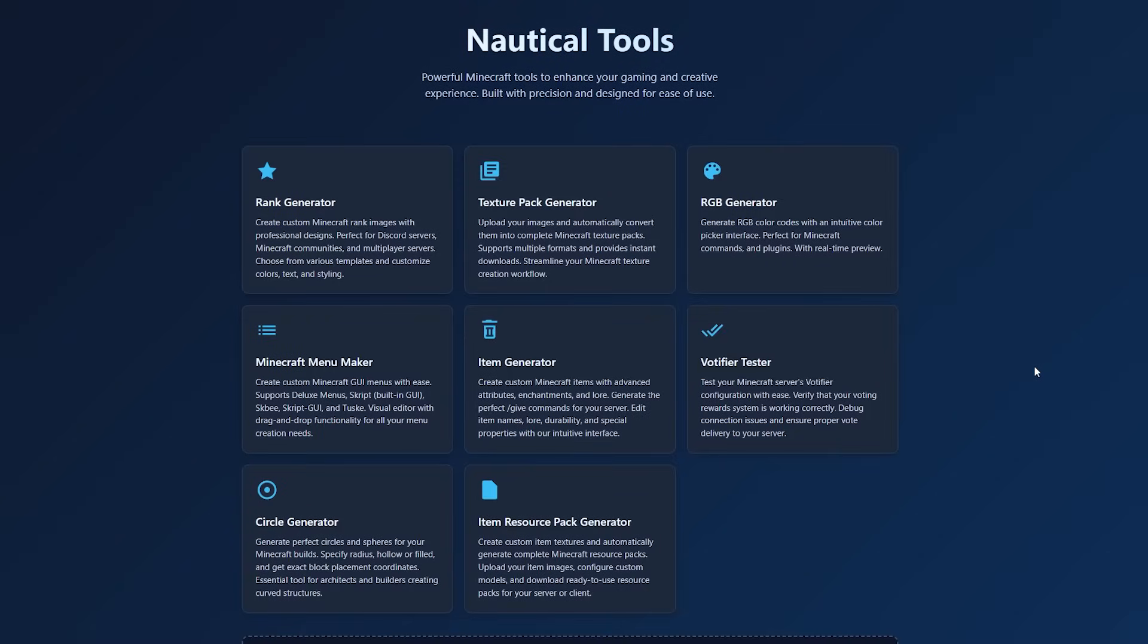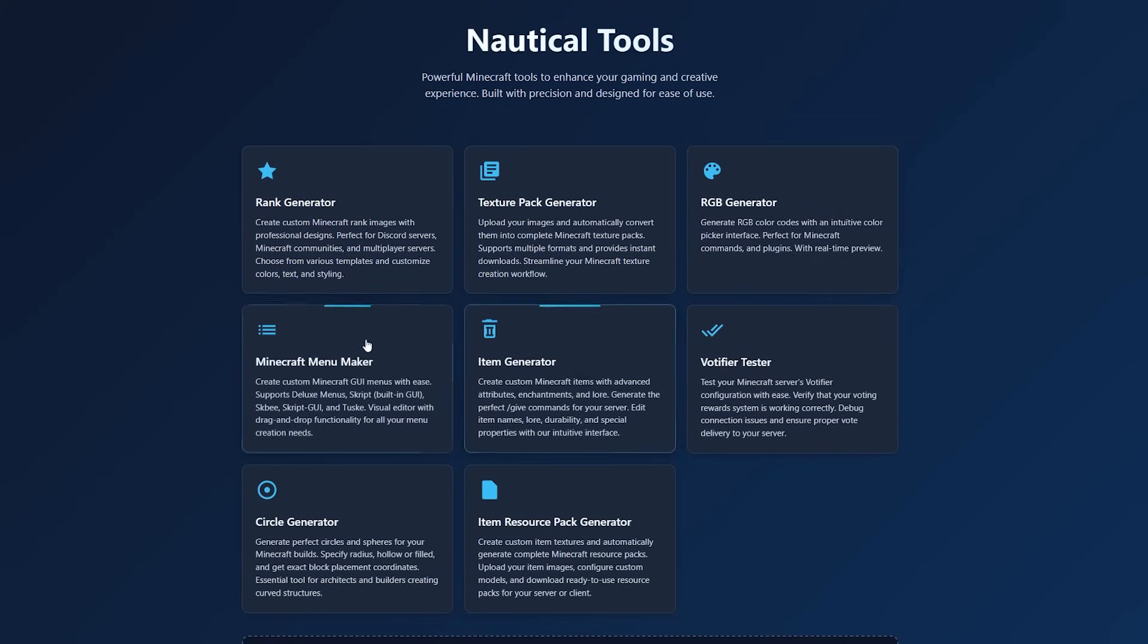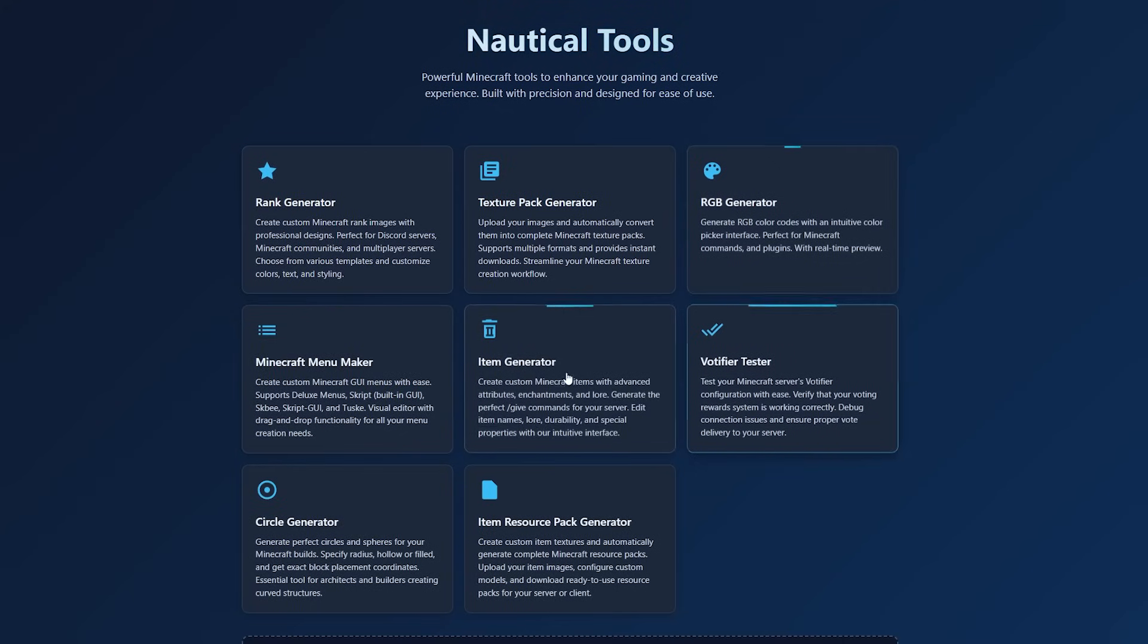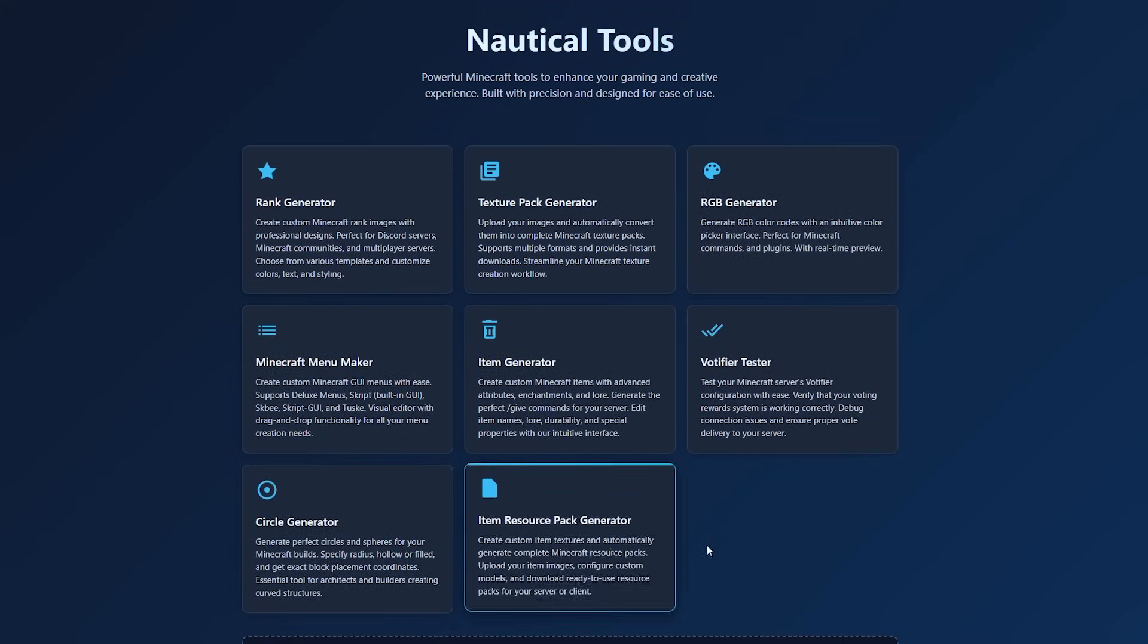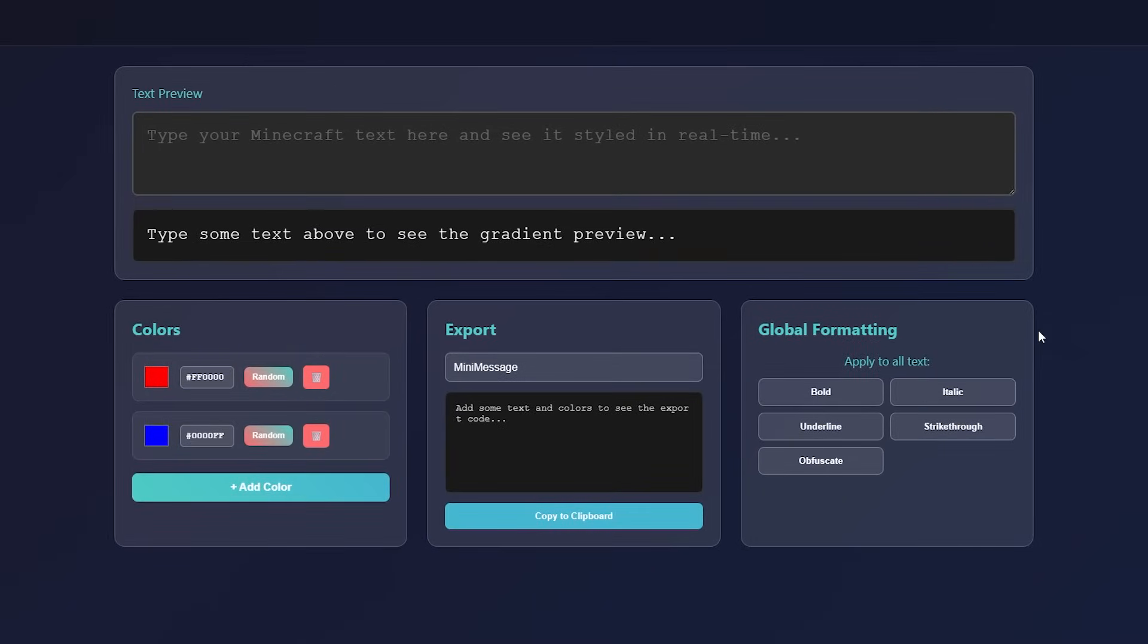And if you're already thinking to yourself, wow, that's kind of cool. Quick reminder, we've only checked out two tools. There are six more available. Now, I won't go over all of these in as much detail as these first two, but the RGB generator, for example, allows you to generate RGB text.